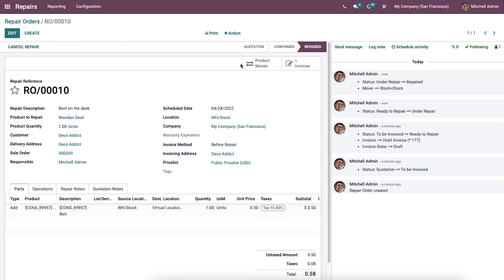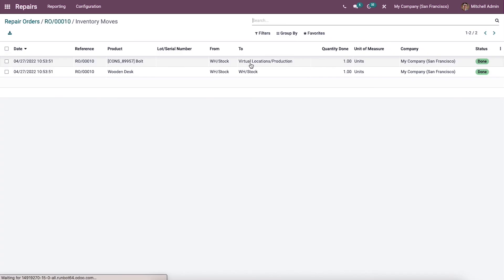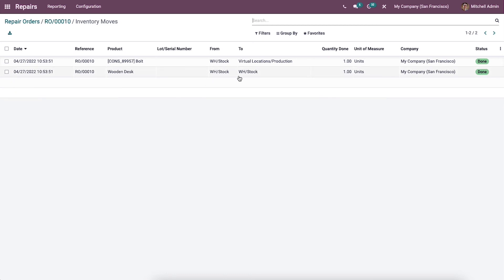In the case of No Invoice, you do not need to generate any invoices. This option is used when the product has a warranty or is a free service product — no payment is required for the repair. In Odoo 15, the repair workflow was improved to be more flexible with a more comfortable interface. It also allows you to track product moves via the Product Moves button alongside the Invoices tab, which opens the inventory moves window.